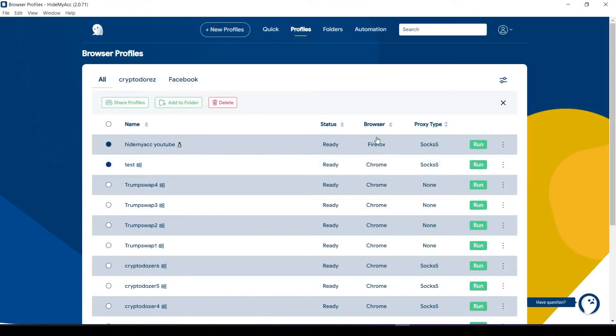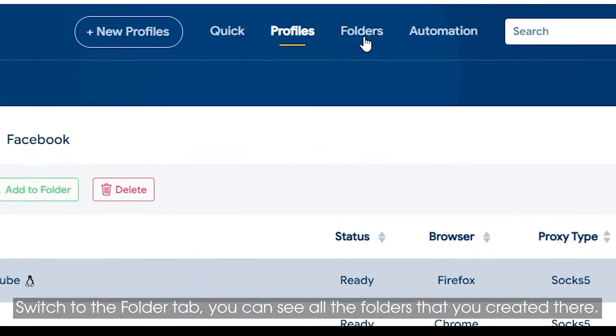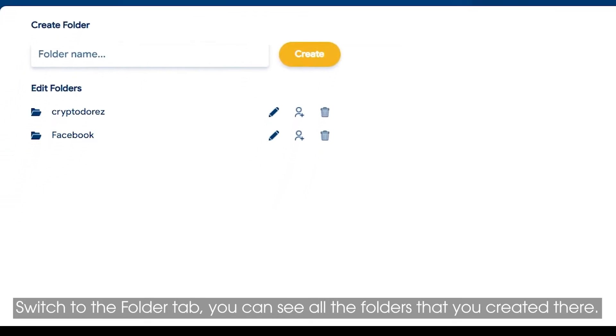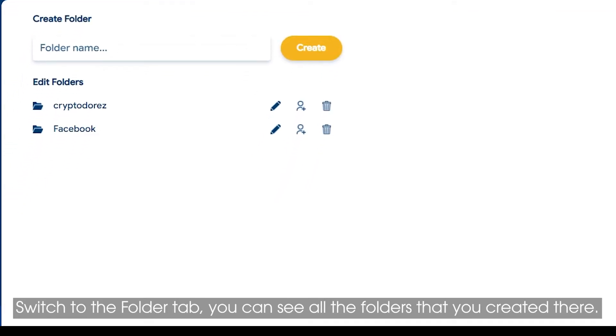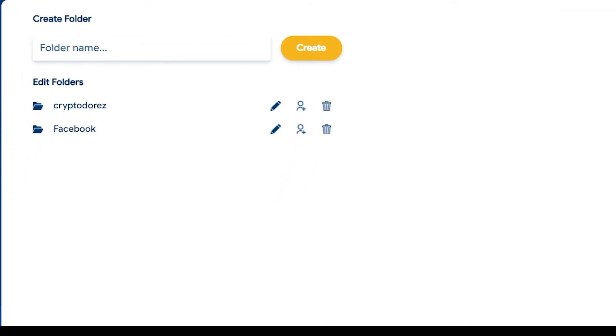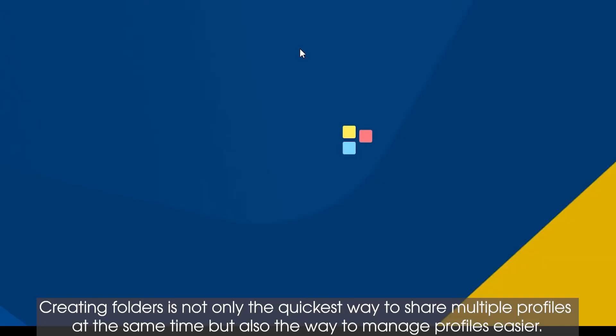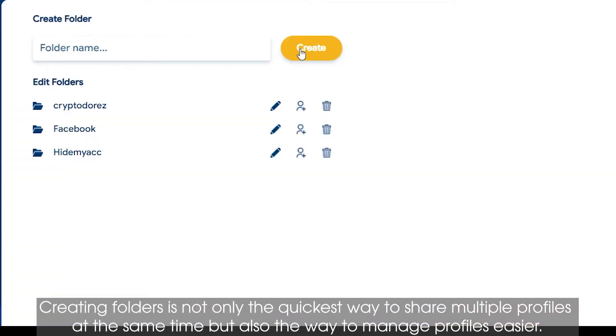Second, share folders. Switch to the Folder tab where you can see all the folders you created. Creating folders is not only the quickest way to share multiple profiles at the same time, but also the way to manage profiles easier.